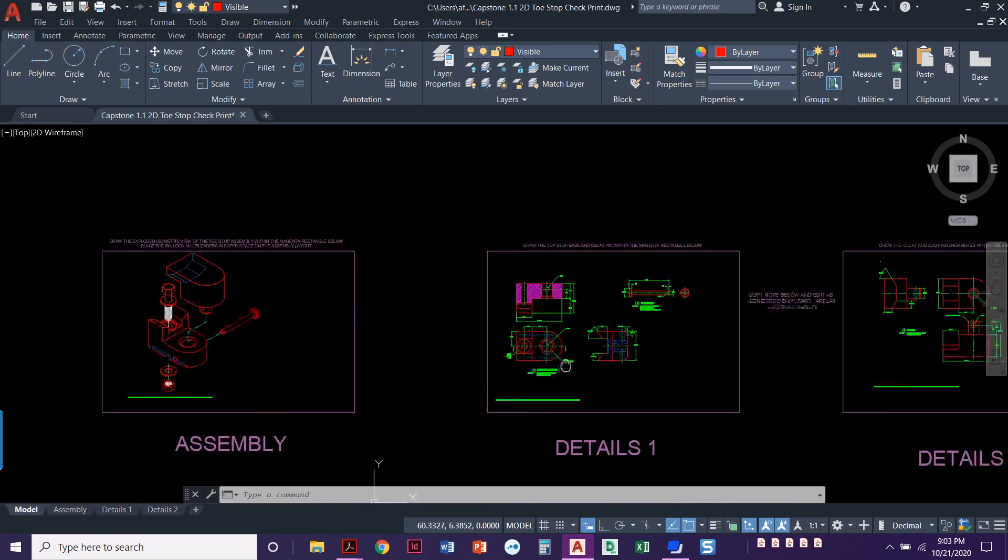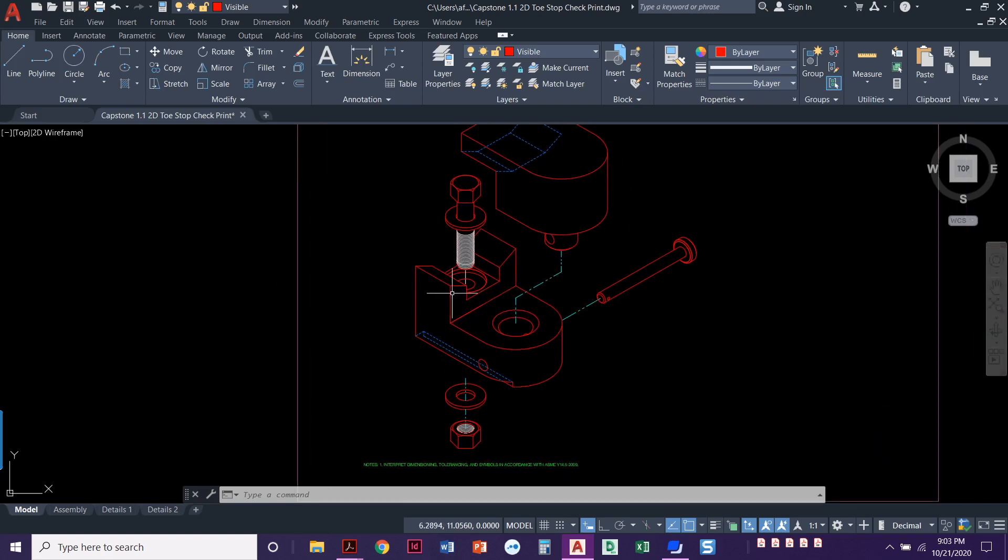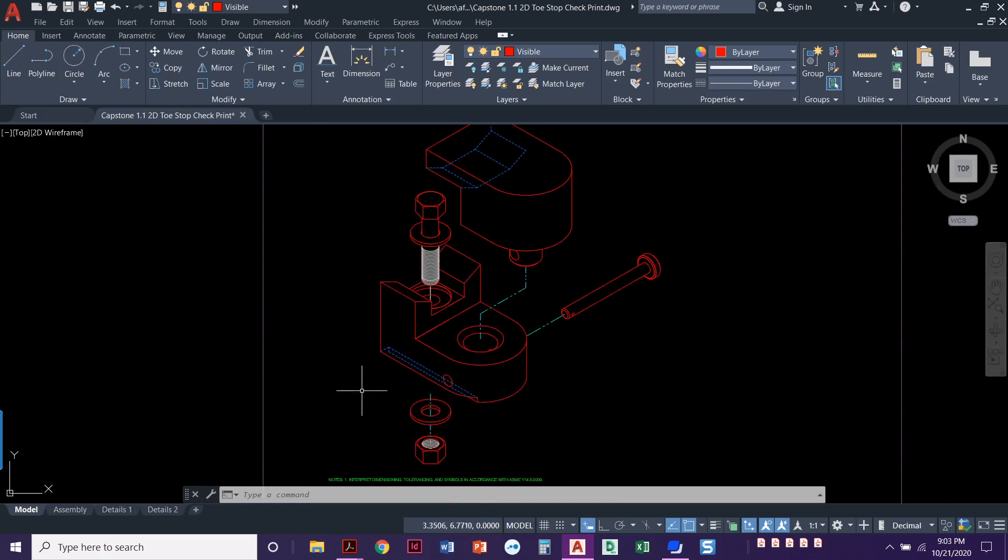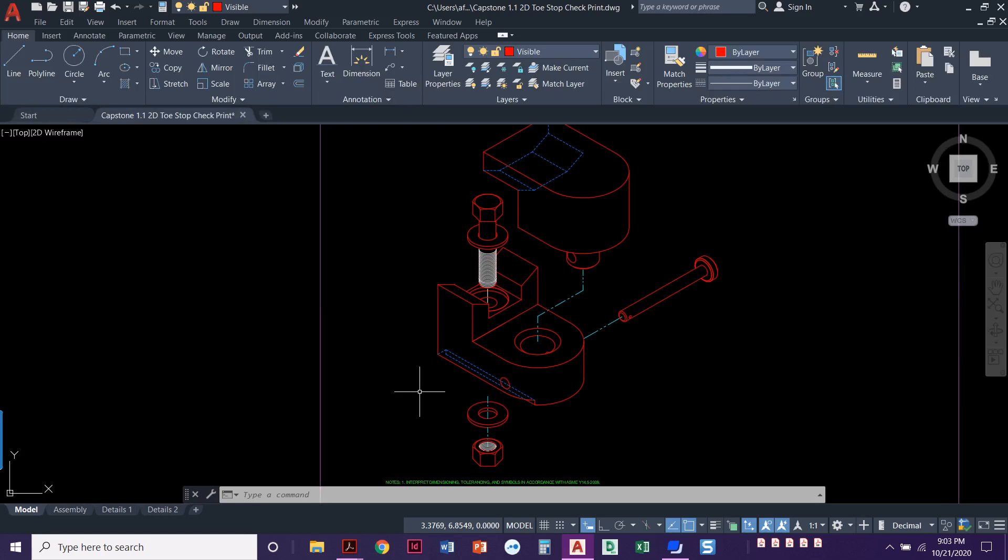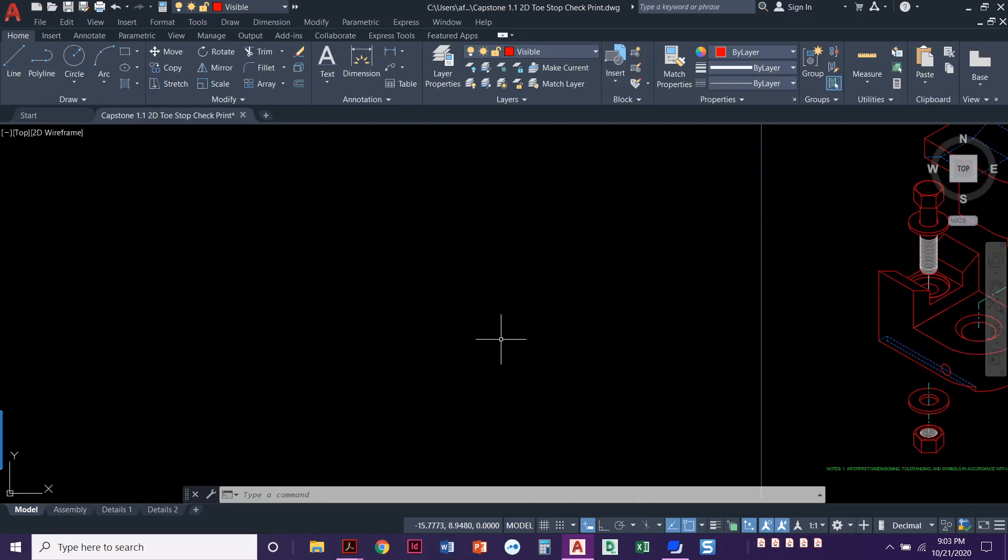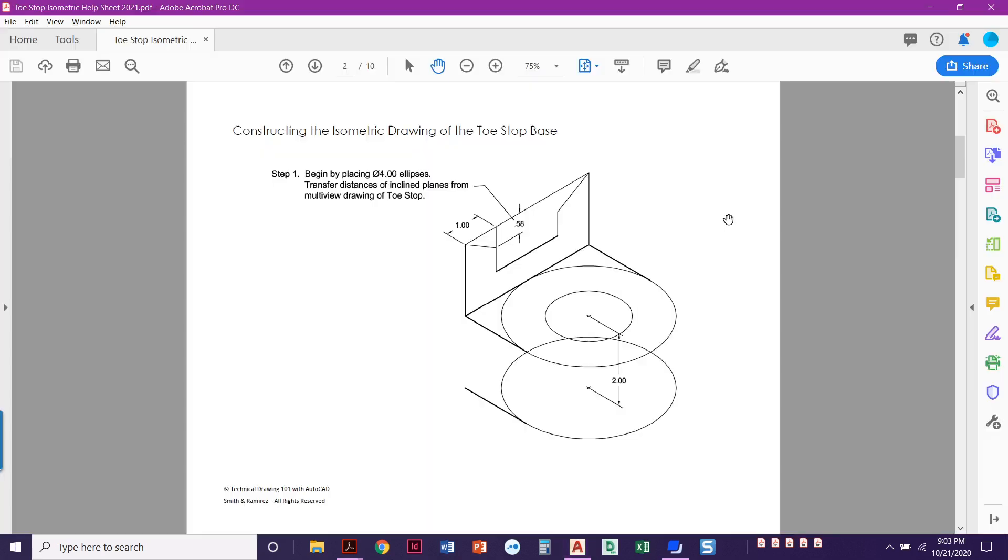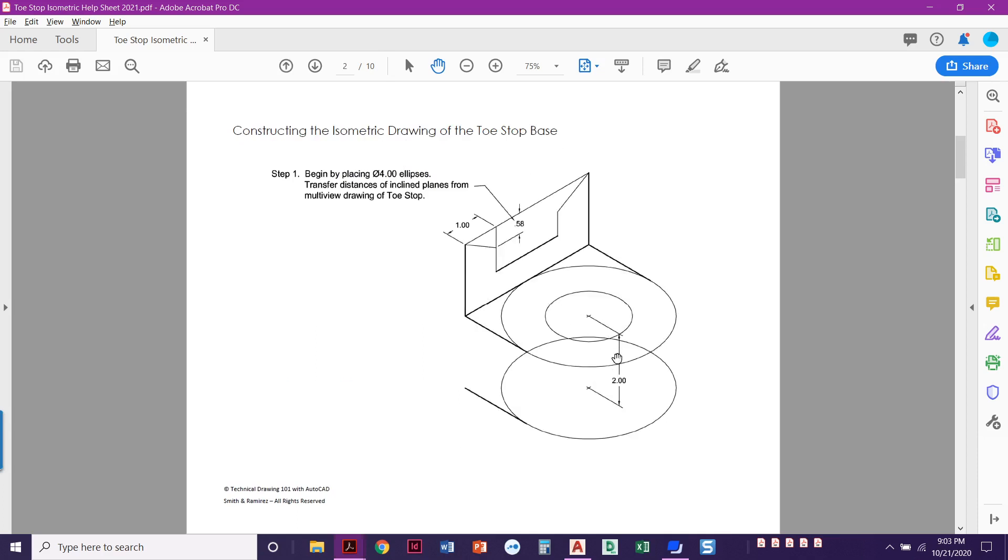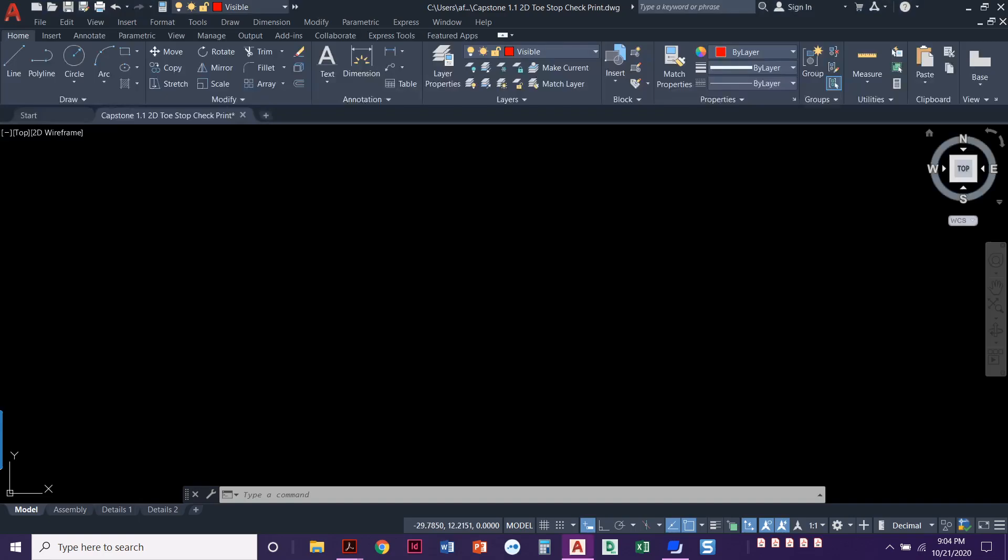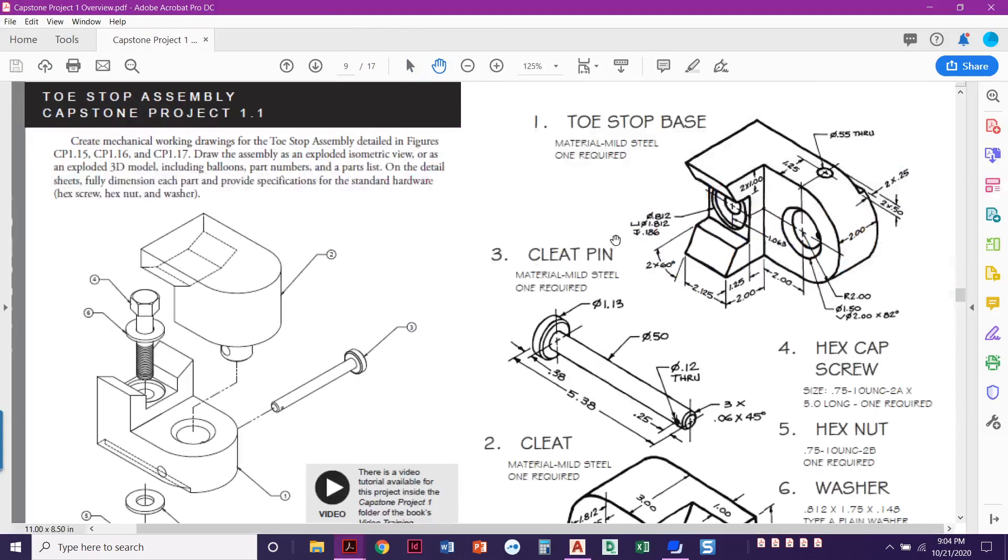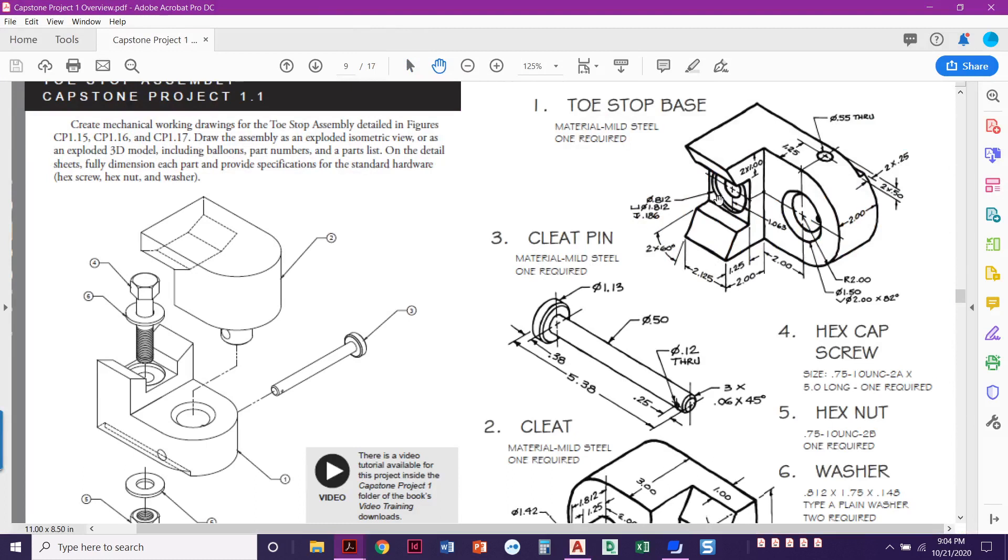I'm using the template that you were given. The assembly is where we're going to draw this isometric assembly, but I've already got the details drawn out. So I've got the base, front view, top view, side view with dimensions. I've got the cleat pin and the cleat detailed over here. You can always refer back to the initial sketch if you need to pull any dimensions from there.